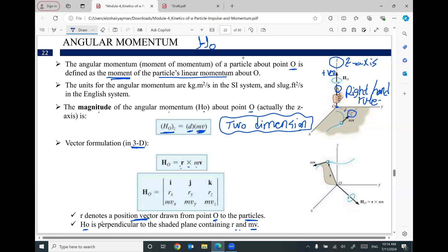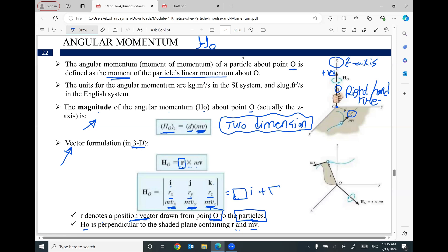Let me do an example on this part first, then I will do more examples on the second part in two dimensions. We have a vector R — a position vector passing from point O to the object — and a vector for velocity times mass. The cross product can be set up using the determinant with I, J, K in the first row, the three components of the position vector in the second row, and the three components of the linear momentum in the third row. This gives the angular momentum as three components in I, J, and K directions.